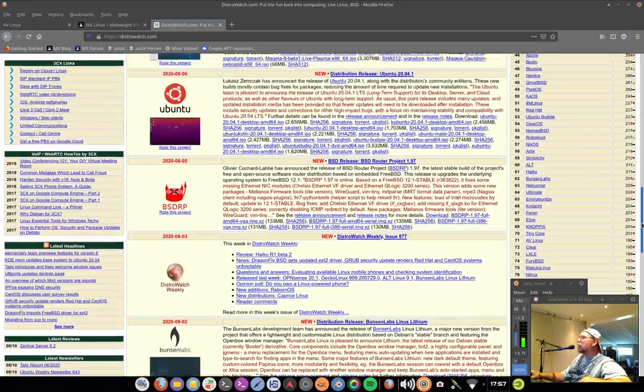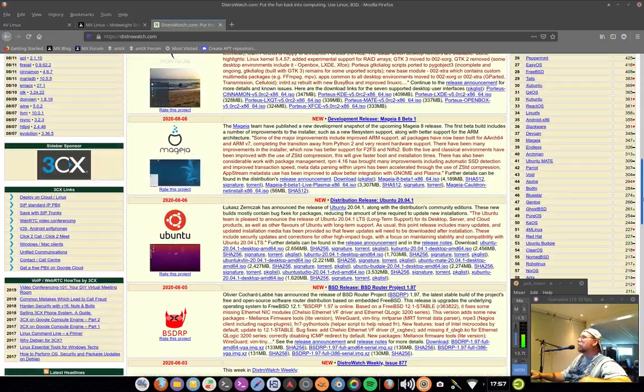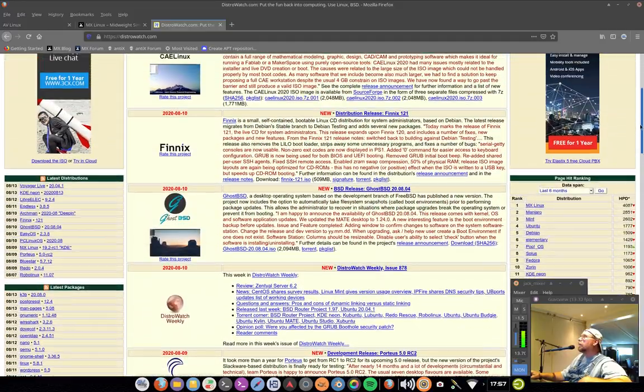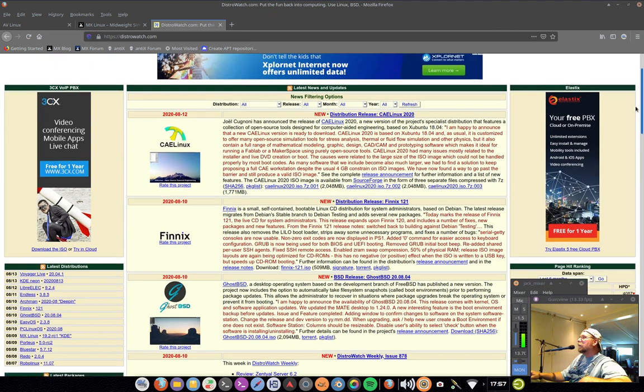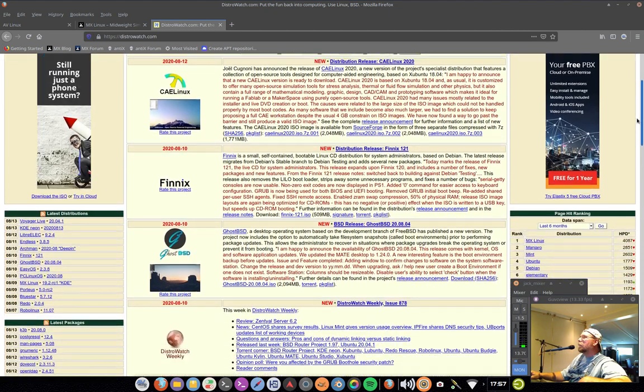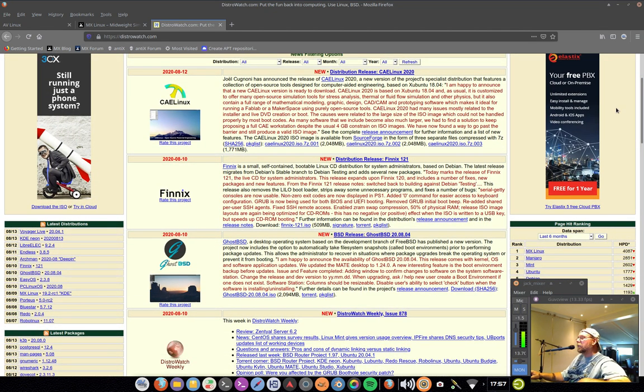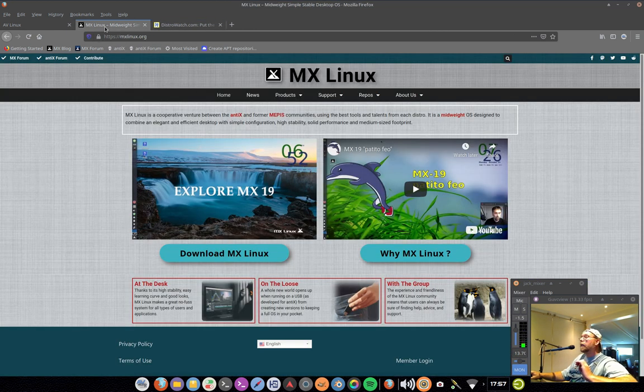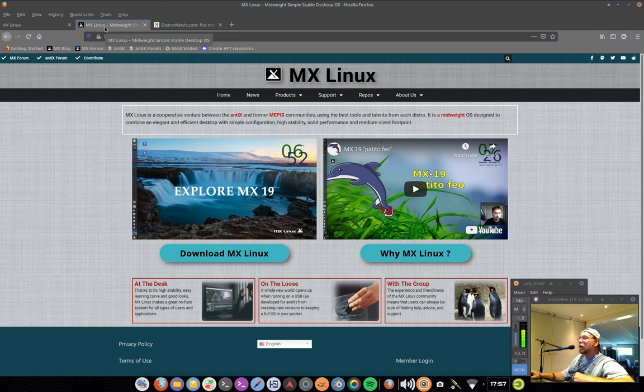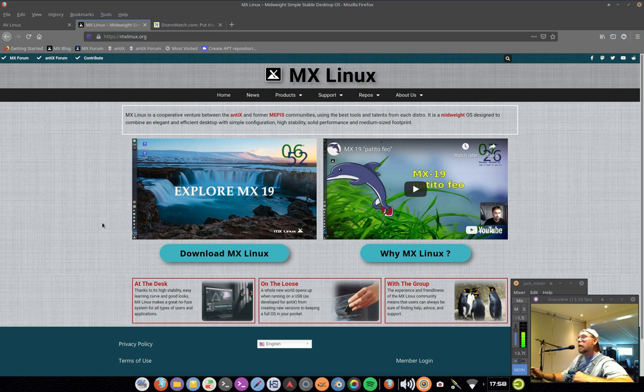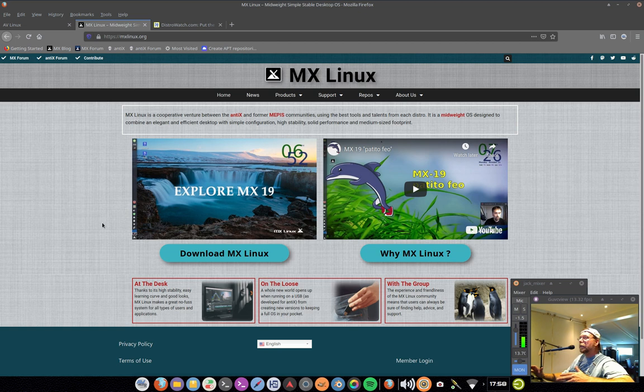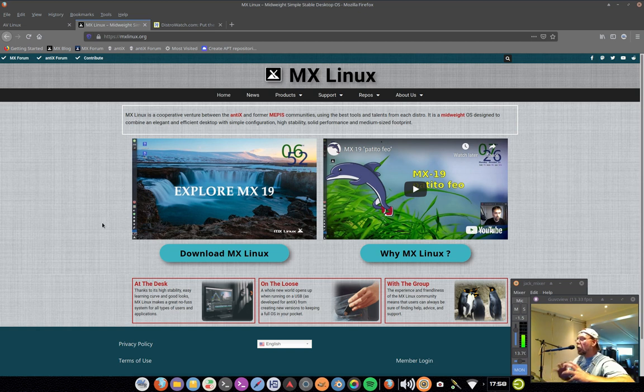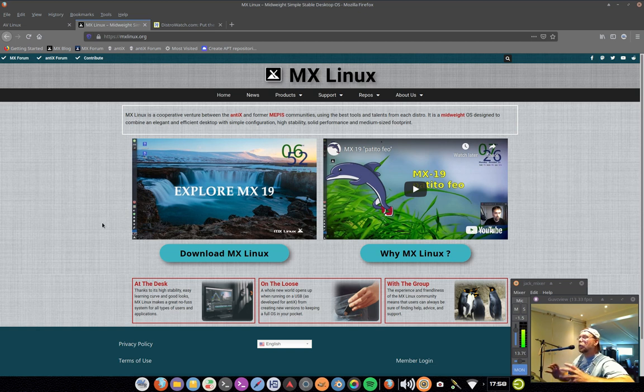It is the top Linux distribution on DistroWatch, and if we go down here a long, long way, we see that AV Linux is also in the top 100, but at a rather dismal number 71. I'm kind of amazed that I'm still even in there.